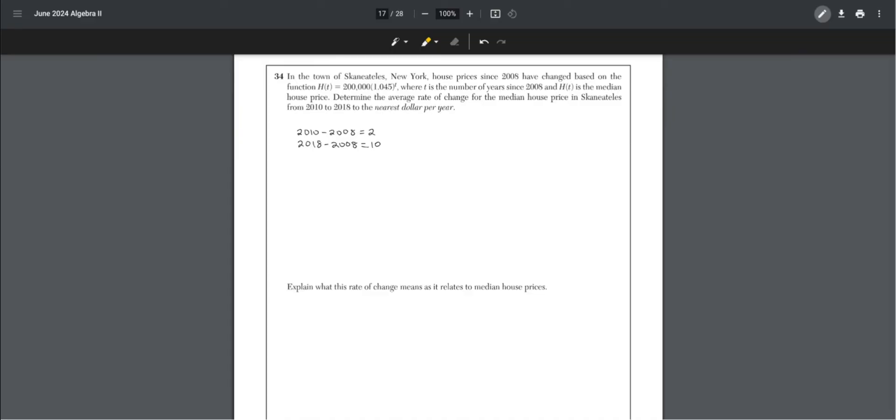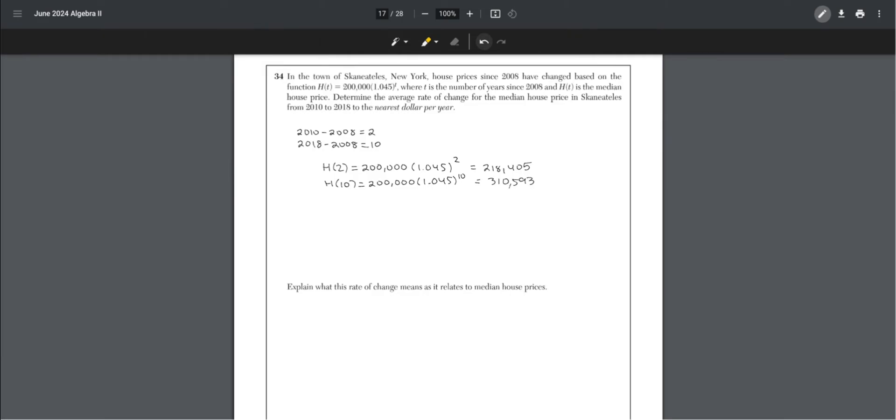We're finding the value of the function h of t for t equals 2 and 10. Plug this in. h of 2 equals 218,405, and h of 10 equals 310,593.